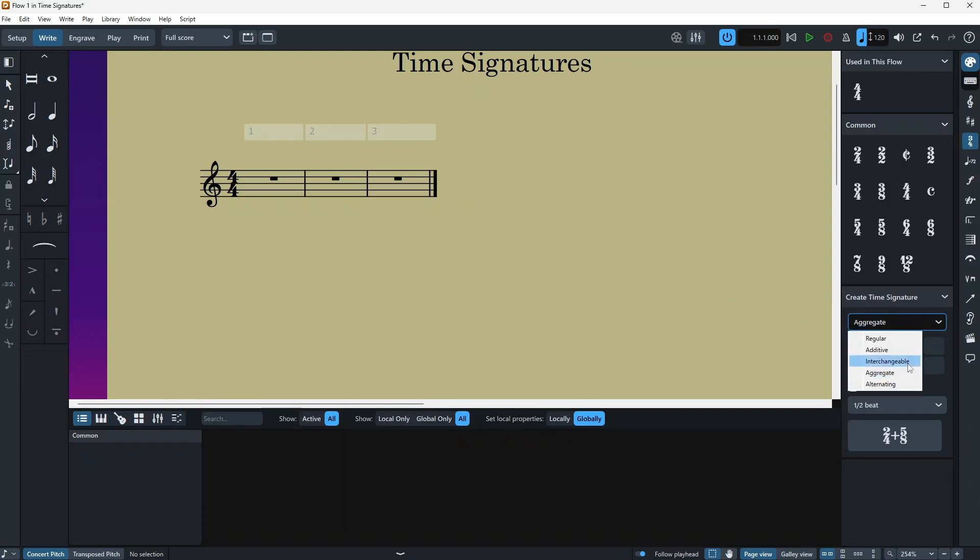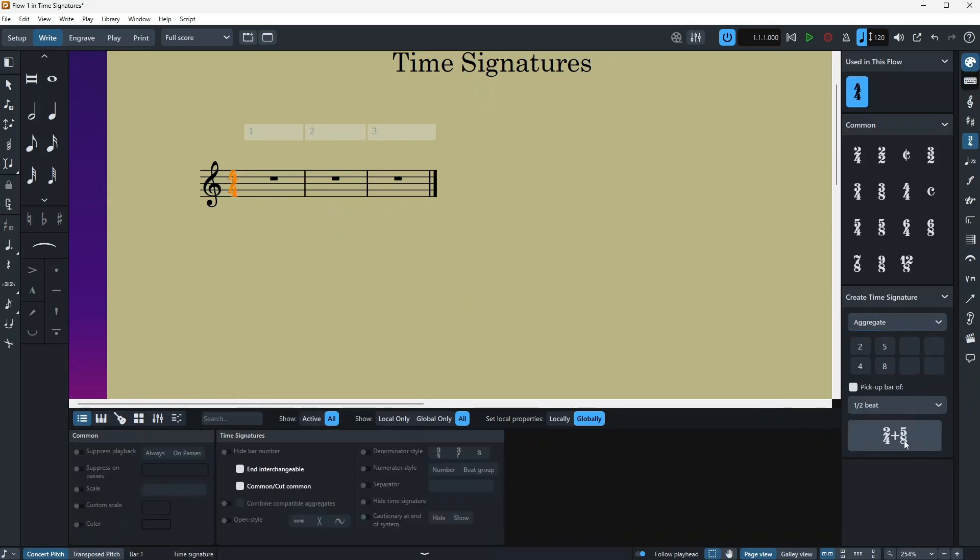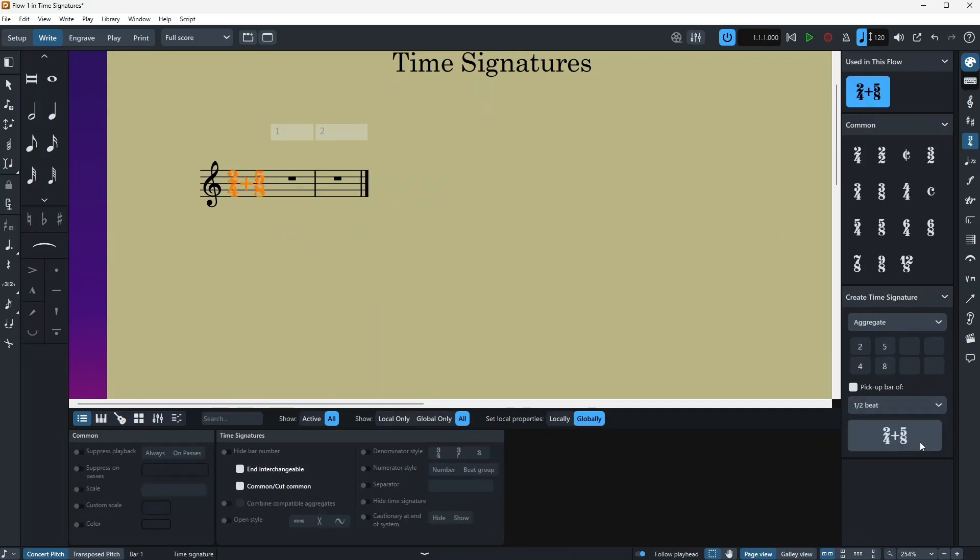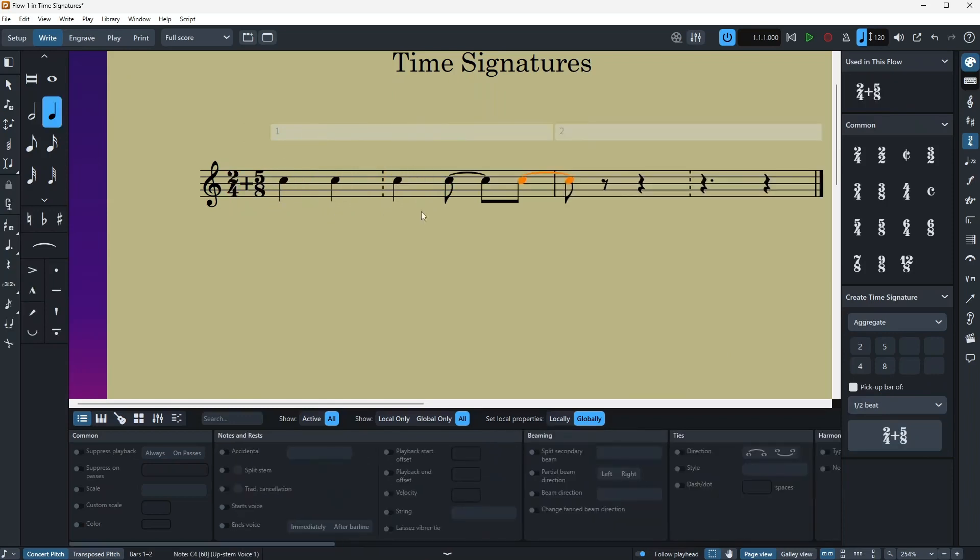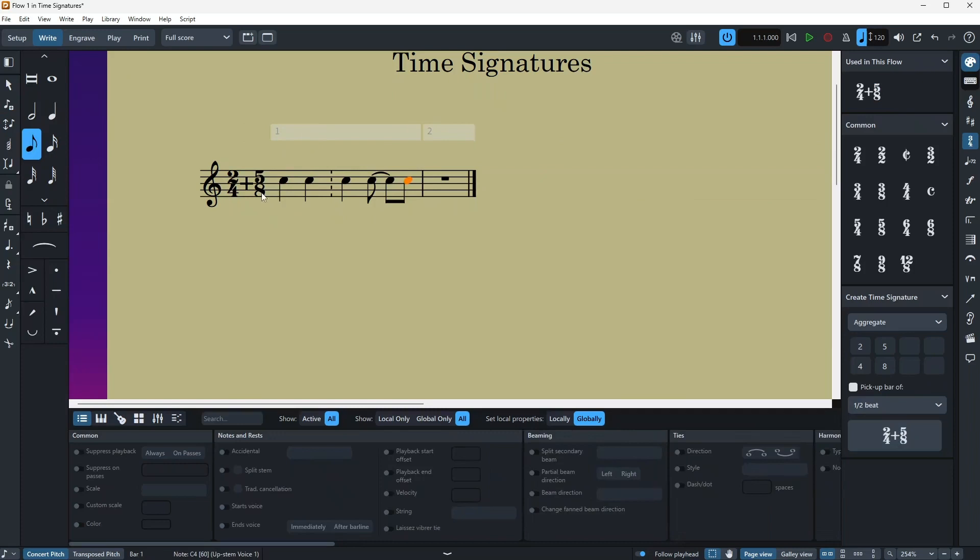Okay, next one we're gonna talk about the aggregate time signature, which is just, it just shows a division between two time signatures. So I'm gonna try it on here, let's just say two-four, five-eight, and I'm gonna click.